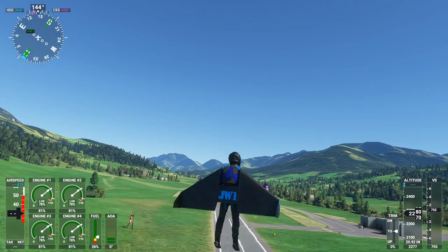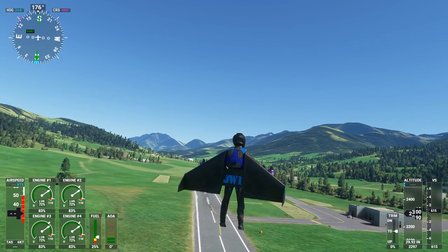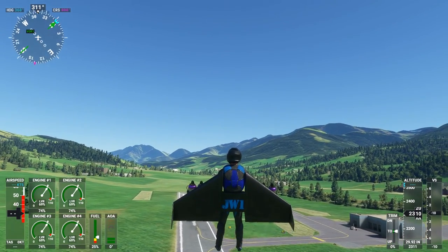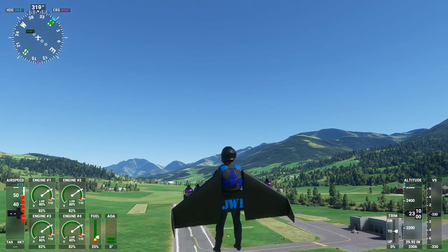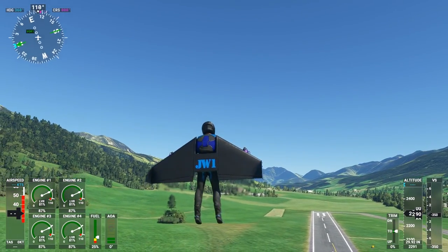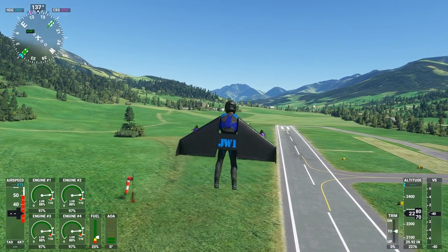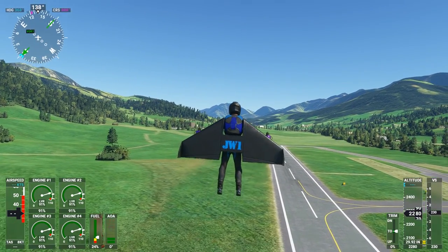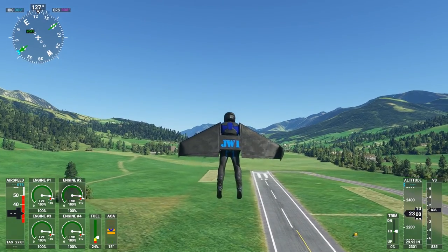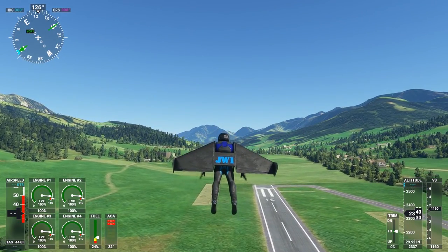Now let's try to switch into horizontal flight. During hovering, raise the throttle and push the stick forward so you will start to gain airspeed. Stabilization will become weaker and at 80 knots it will disappear completely.